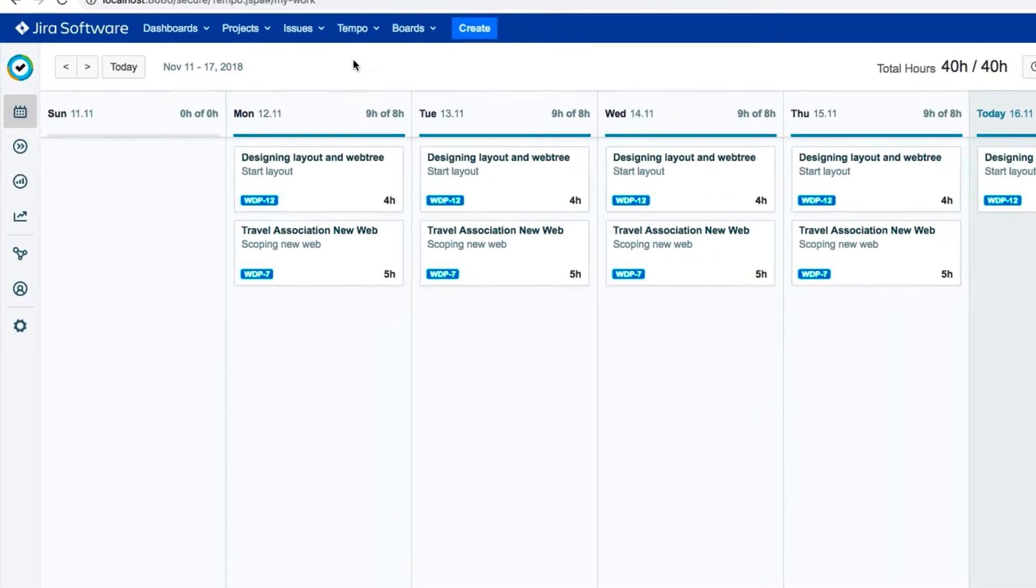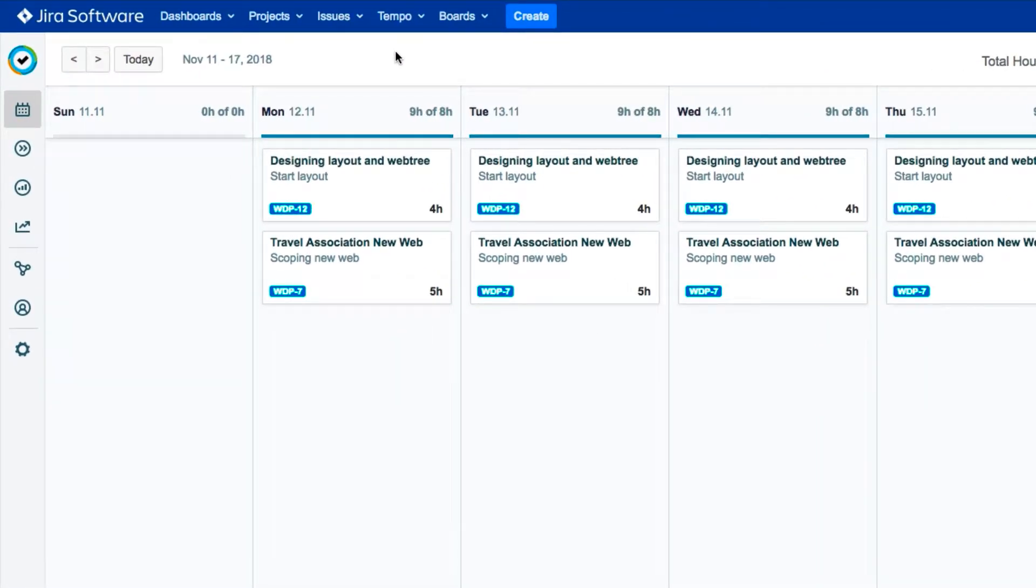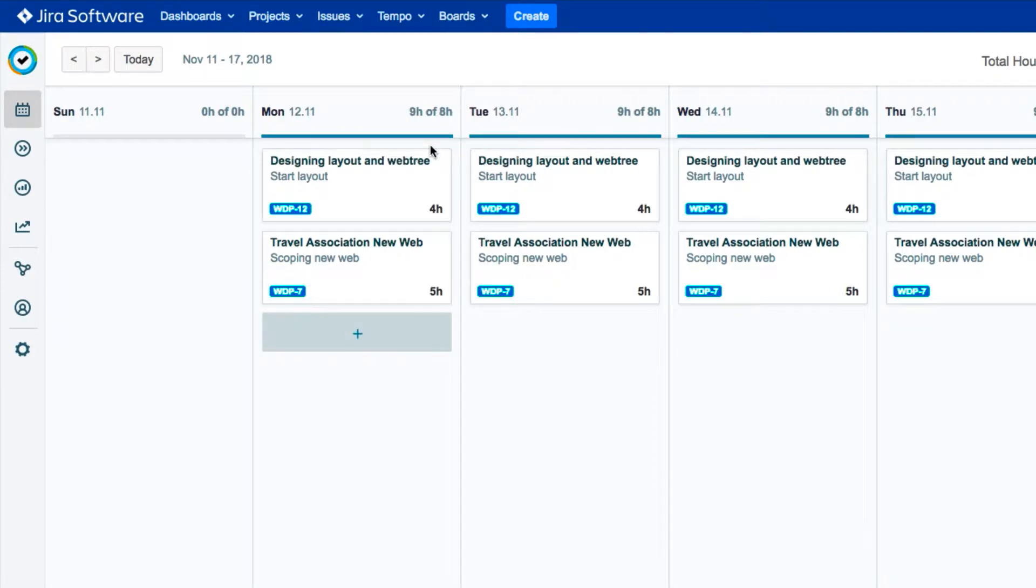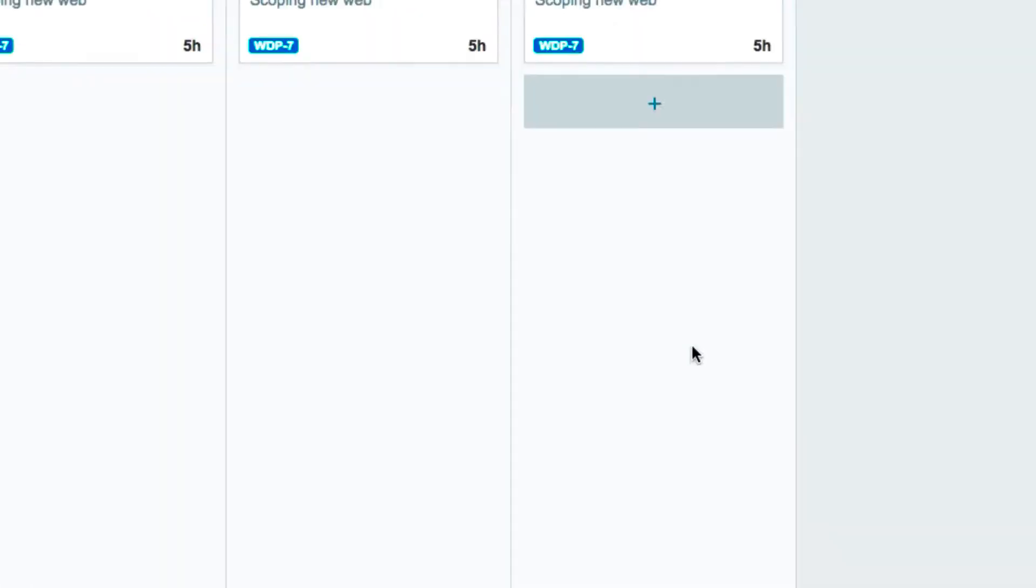You can create a tracker from Tempo Timesheets or from Jira. We'll look at timesheets first. Open the Tempo menu and select Tracker. This creates a generic tracker in the bottom corner here.